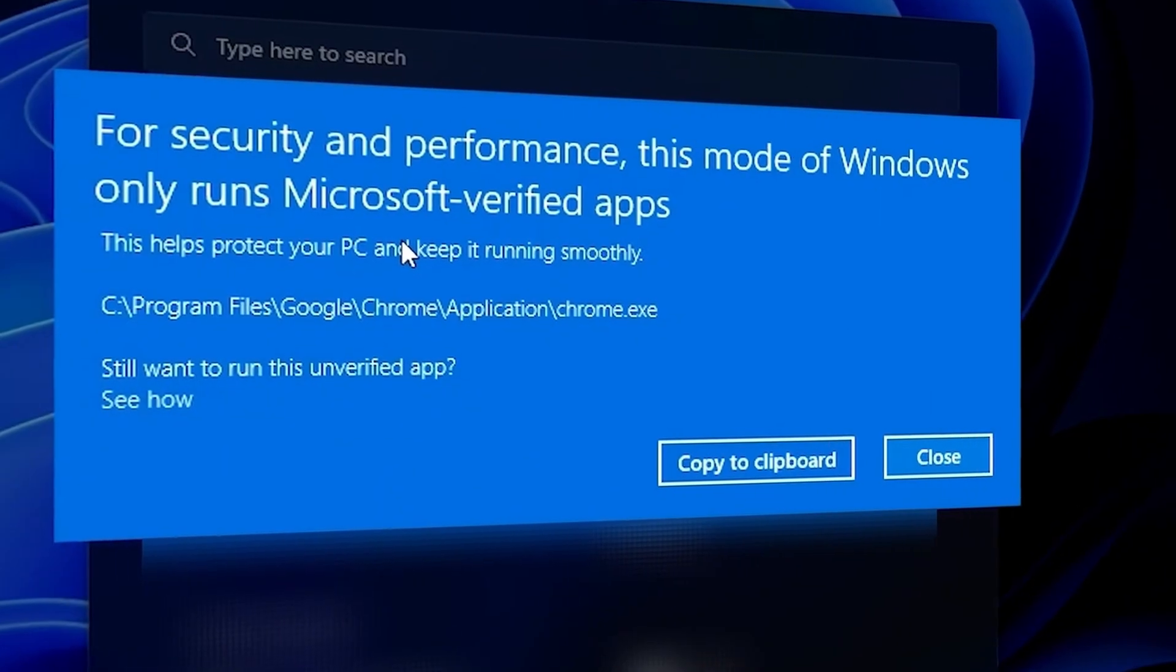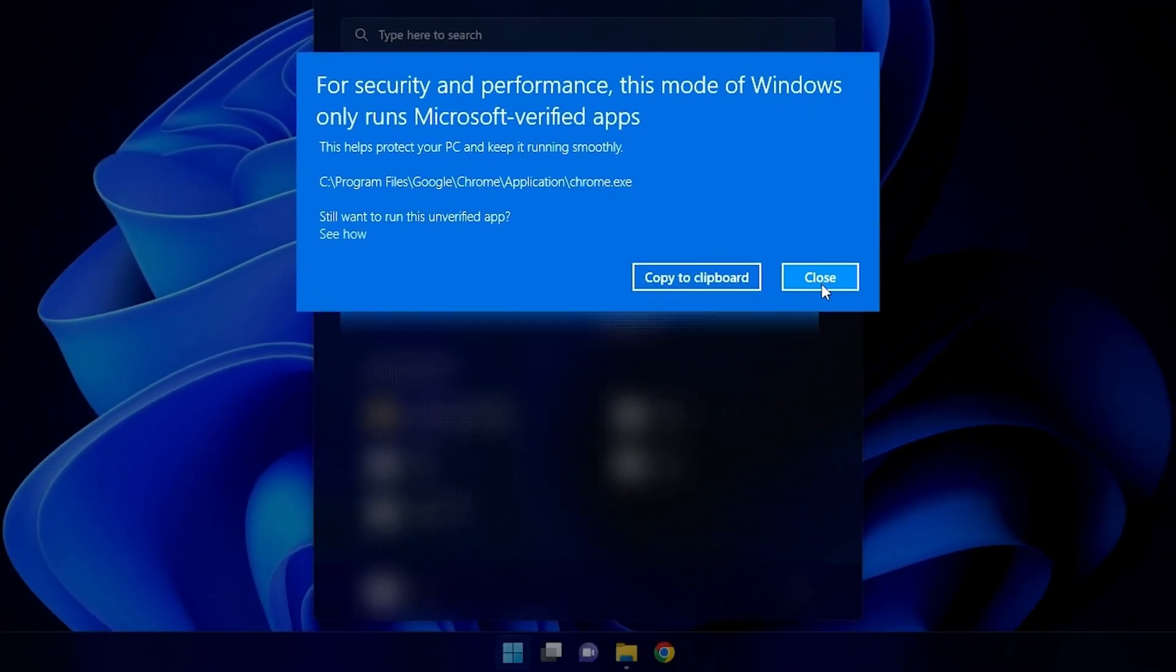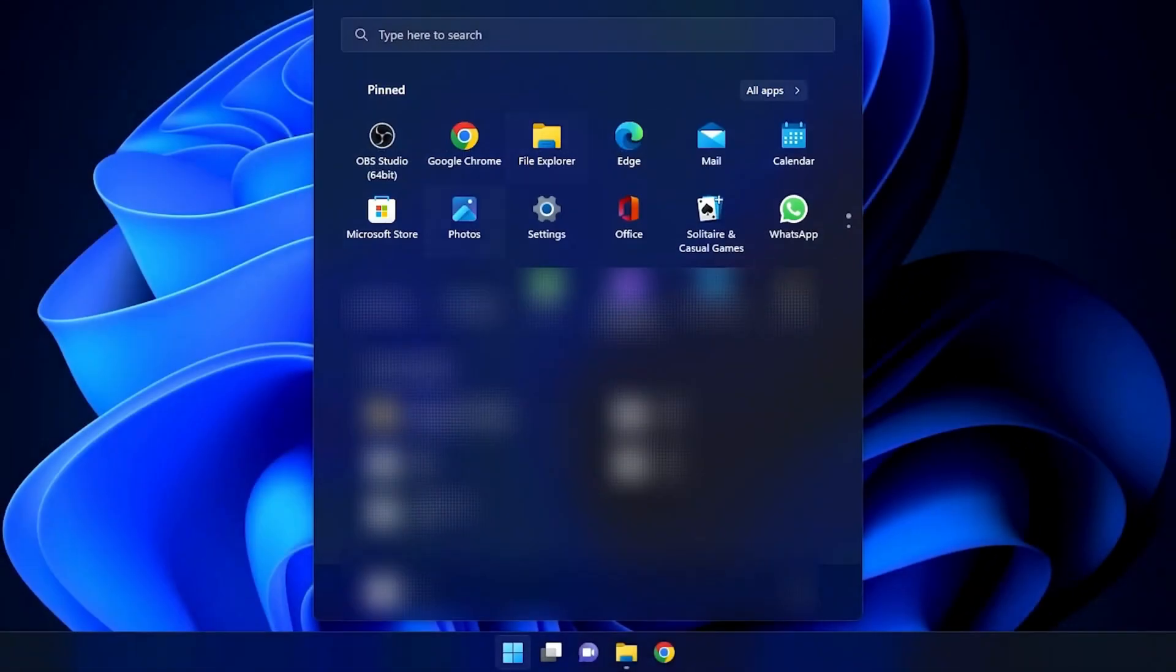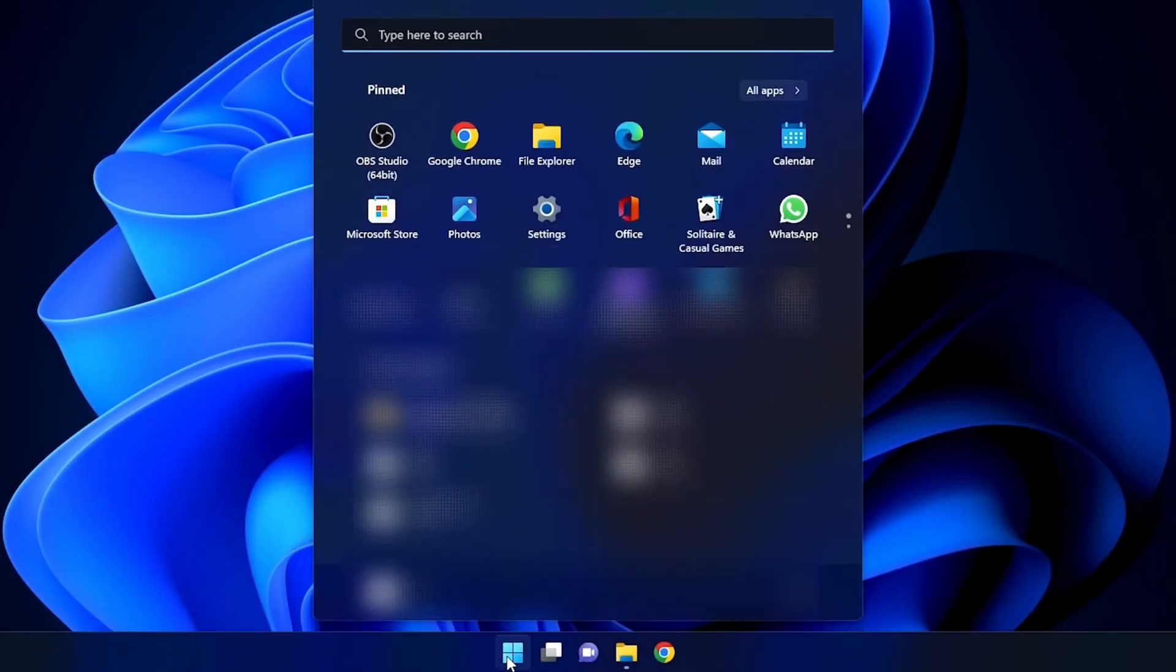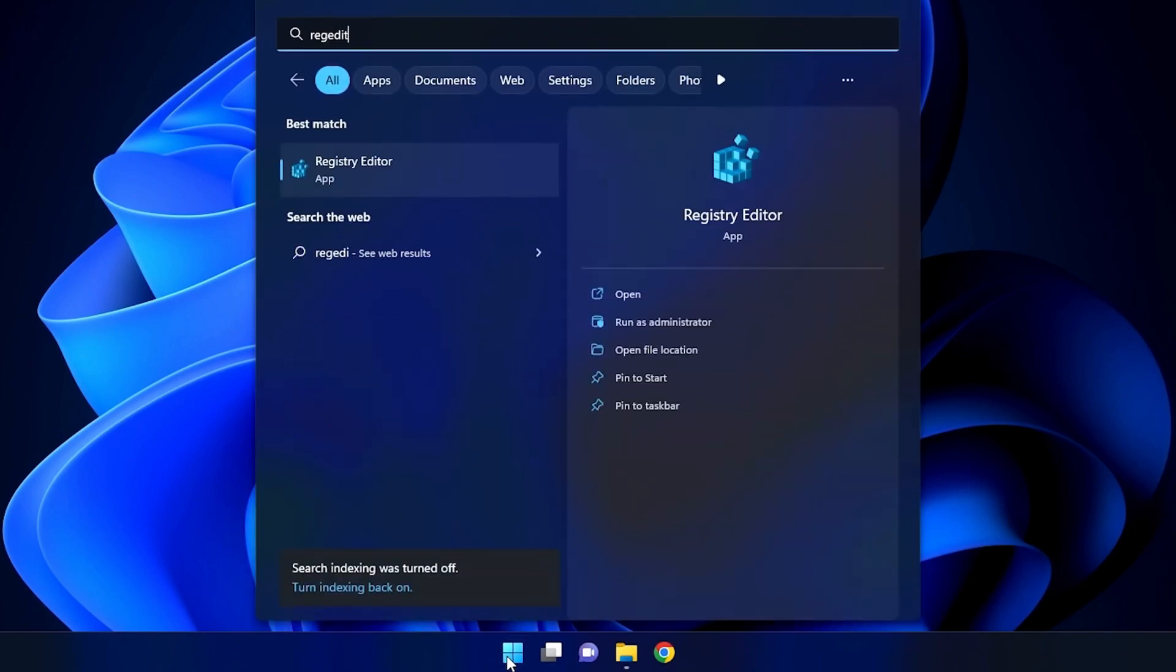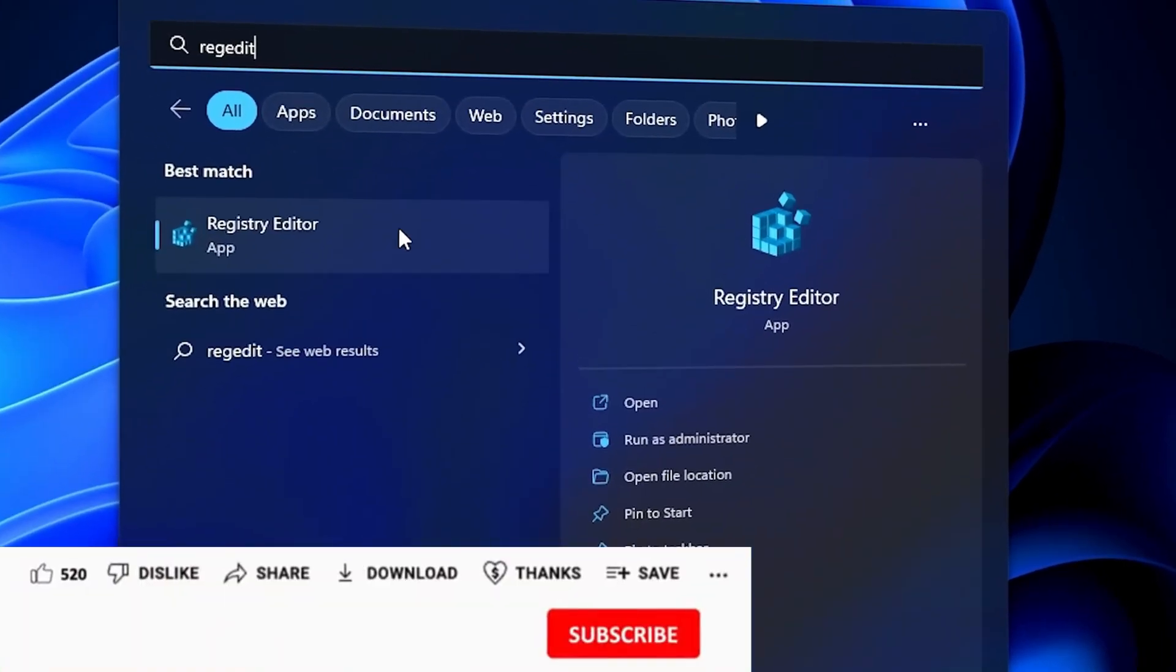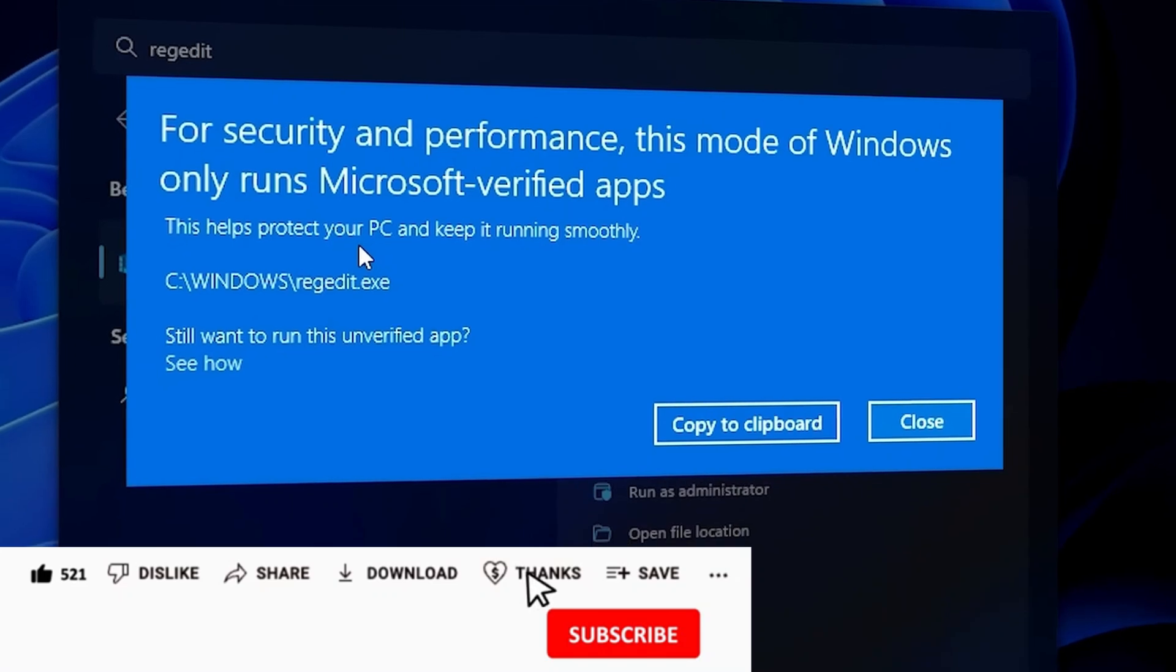And also, if I want to open the Registry Editor, so if I search for Regedit here and try to open the Registry Editor, it's the same thing. It won't allow me to open it because it's in S-Mode.